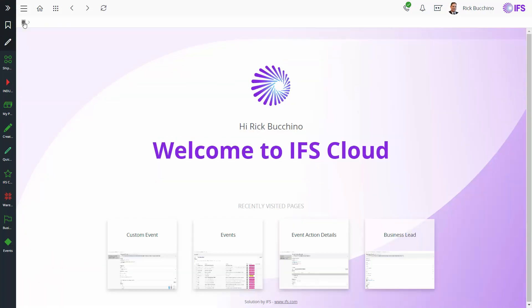That concludes today's webinar on business process automation workflow engine. There is much more to learn — you can find that in the documentation, and the IFS Academy offers considerably more training and demonstration than covered here. I hope you enjoyed today's webinar. Thank you.